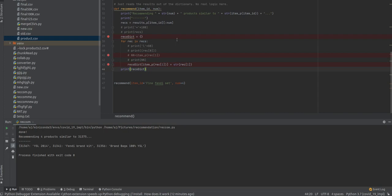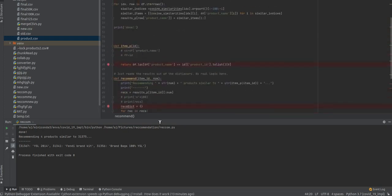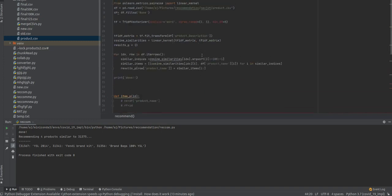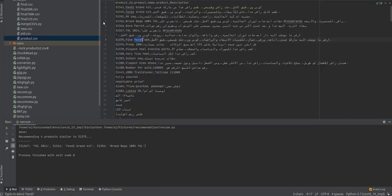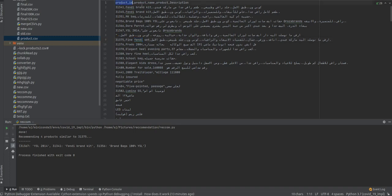Now we'll discuss content-based recommendation by coding. Here you can see the data: product ID, product name, and product description. This is totally item-based.